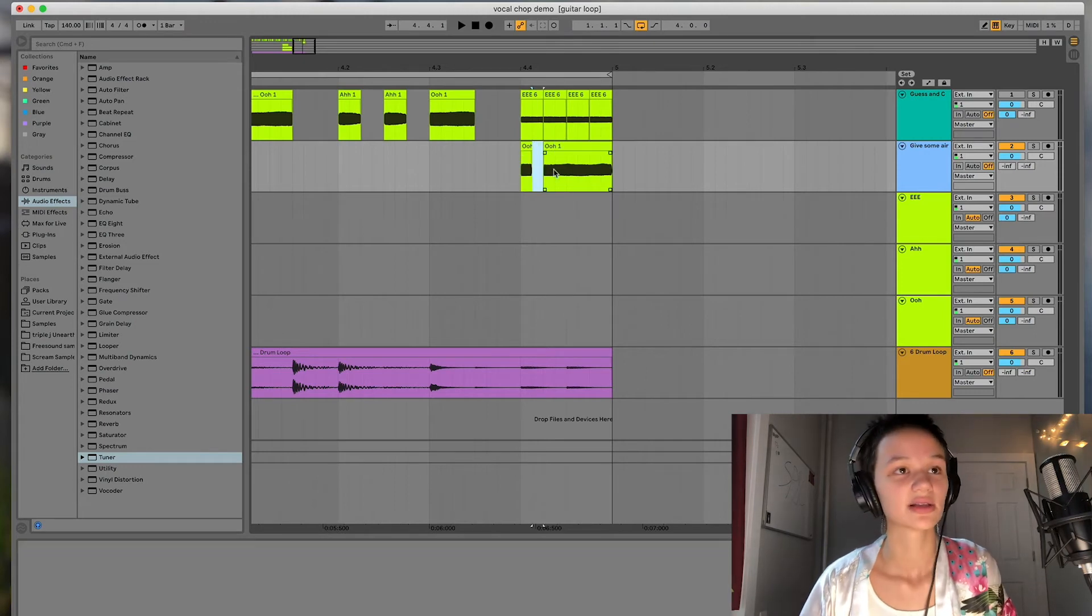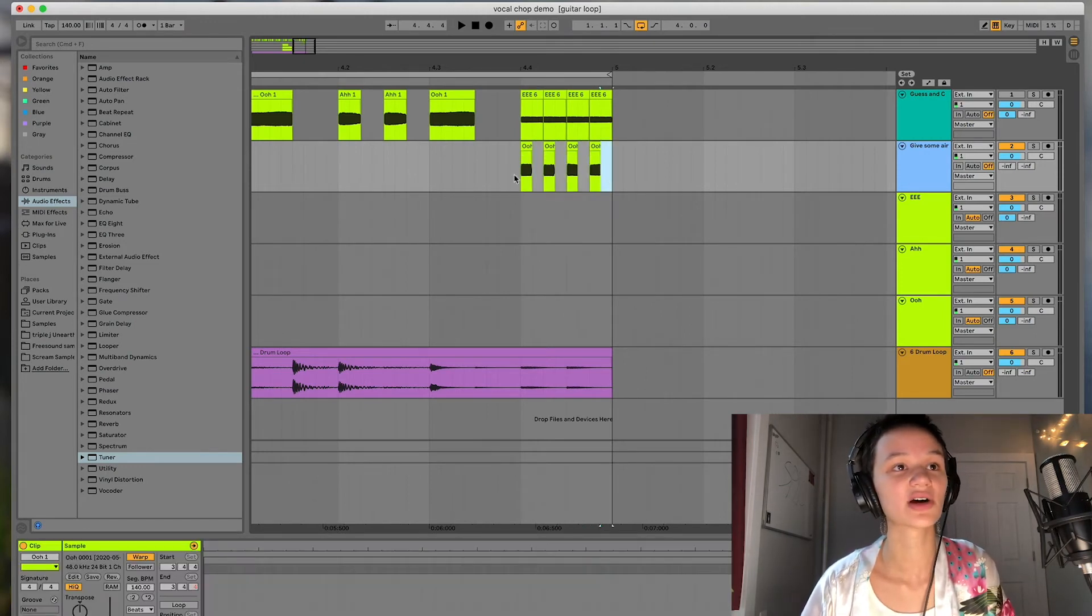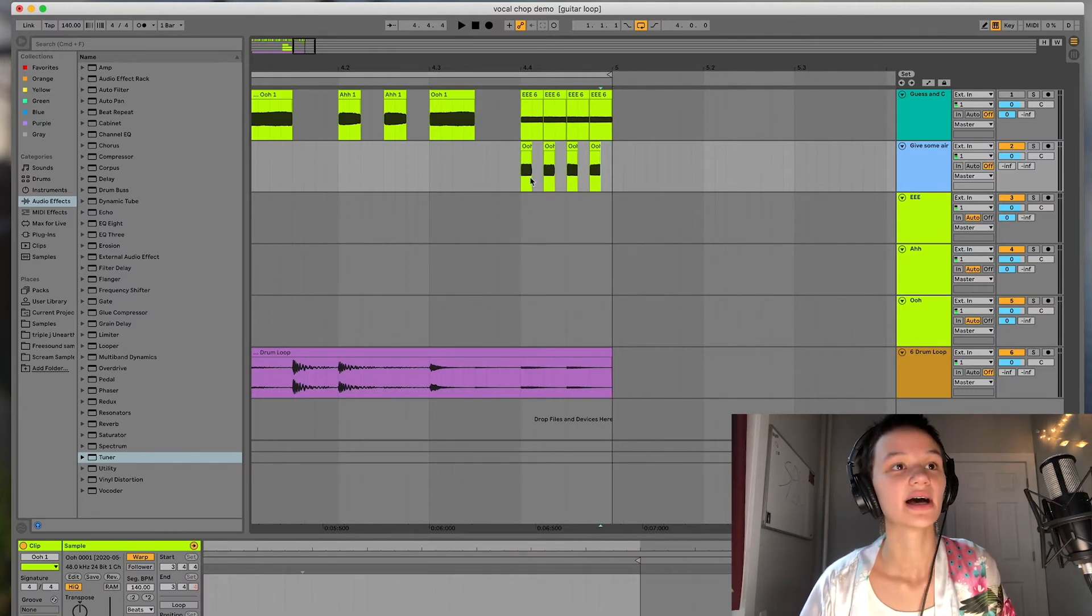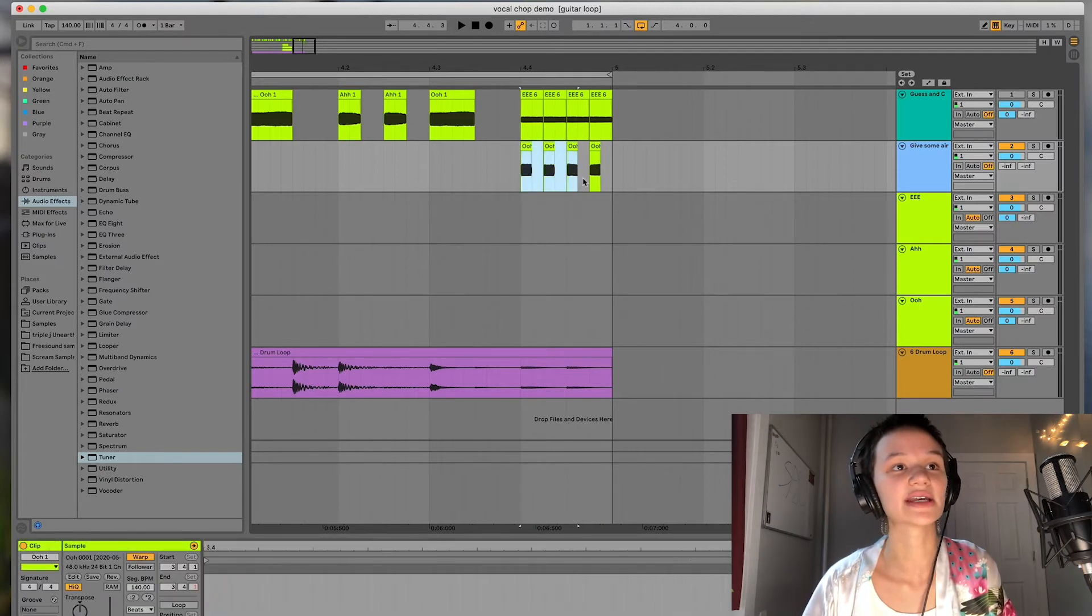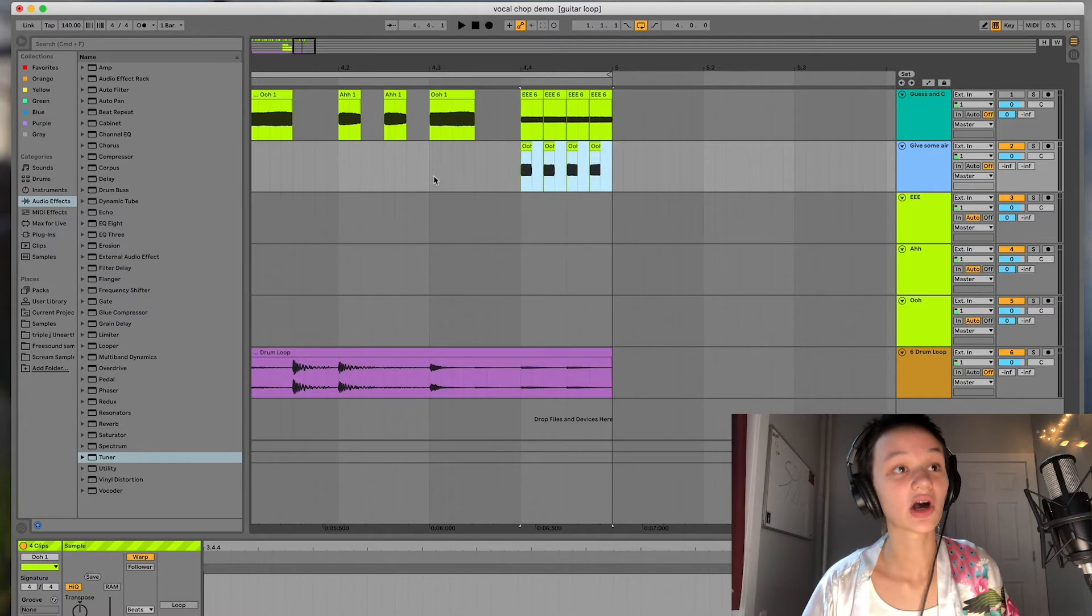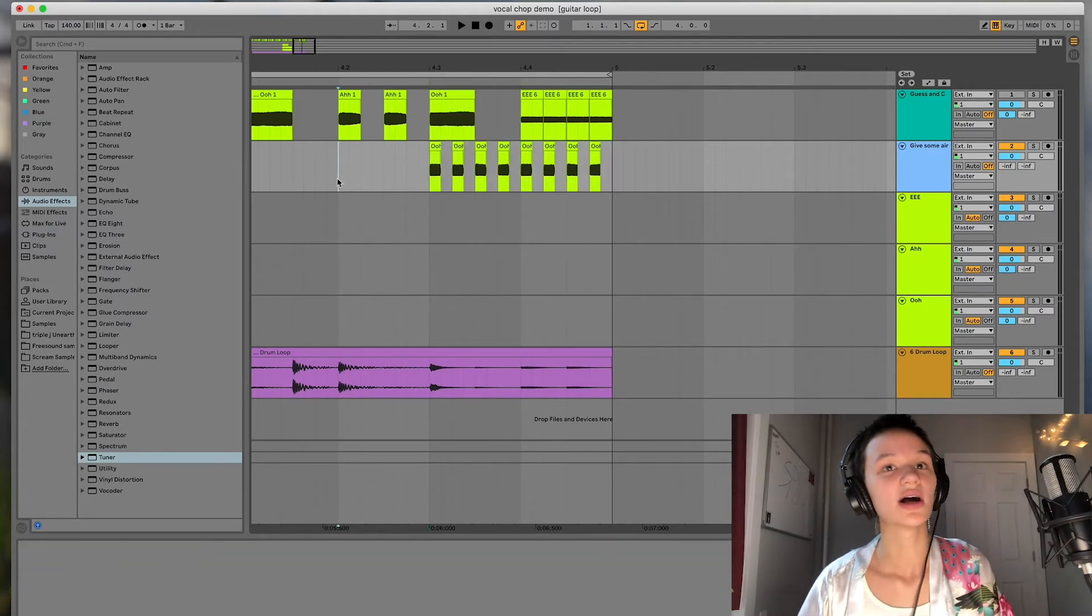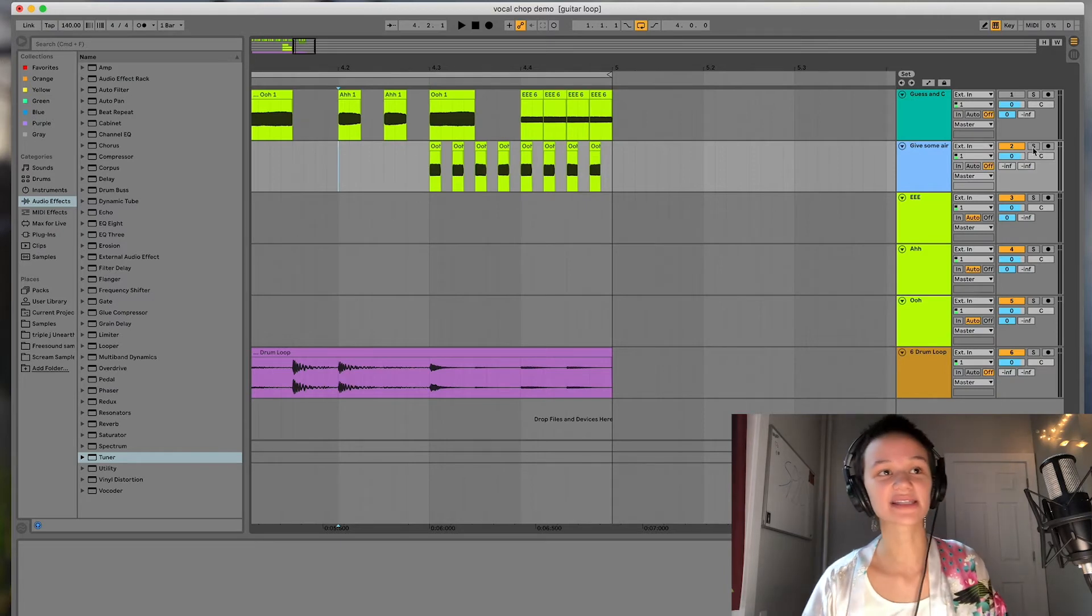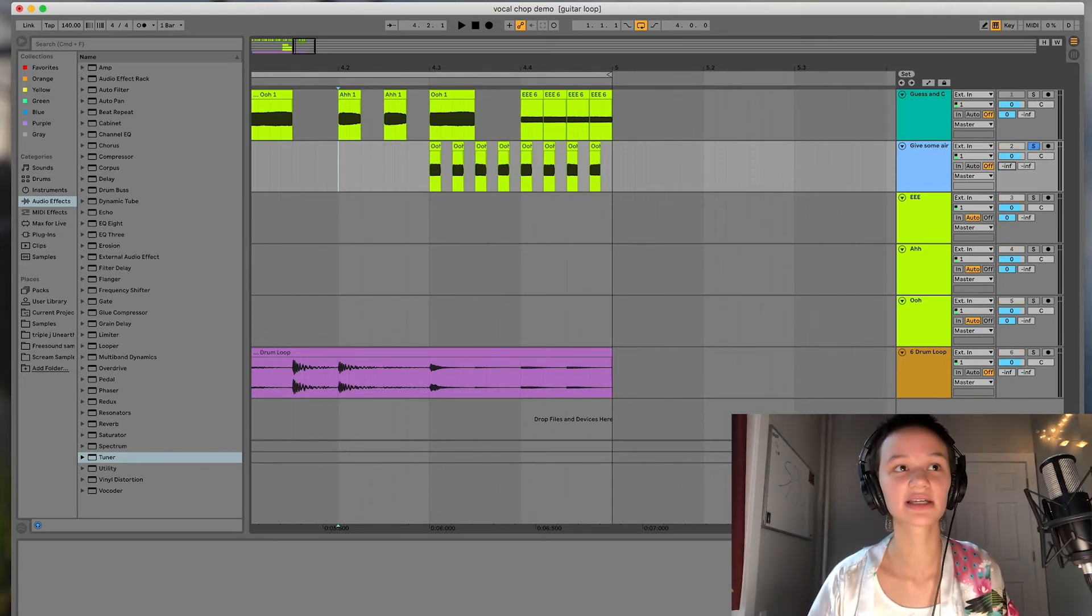So I just went ahead and deleted every other rectangle. And what's going to happen, and I'm just going to duplicate it just so you can hear it for a bit longer. What's going to happen is you get this really cool pulsating effect that really adds a lot of interest to any mix. And this is what it would sound like. Here we go.